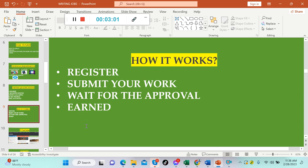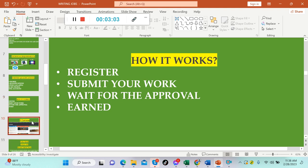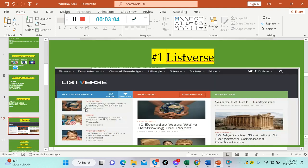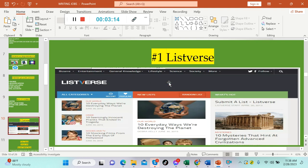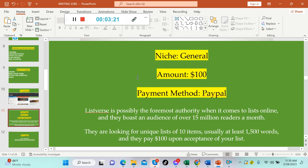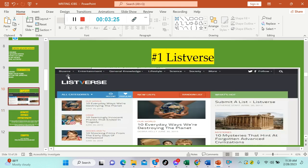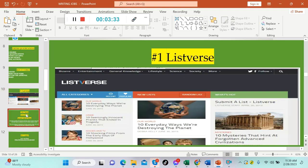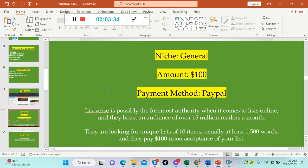How it works: you only need to register from these websites, submit your work, then wait for approval. Once your work gets approved, you will start earning money. Let's get started. Number one on the list is Listverse. We can see here bizarre, entertainment, general knowledge, lifestyle, science, society, and more.